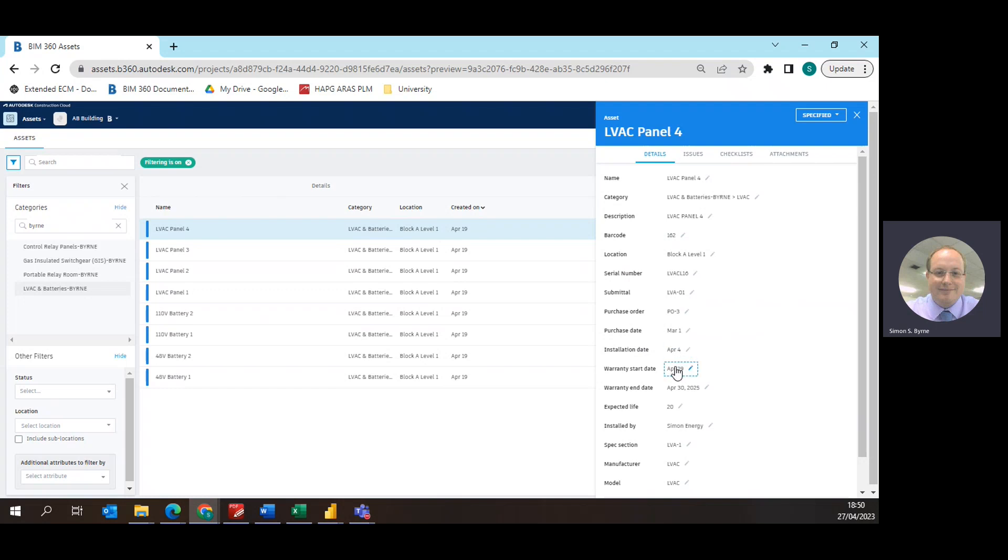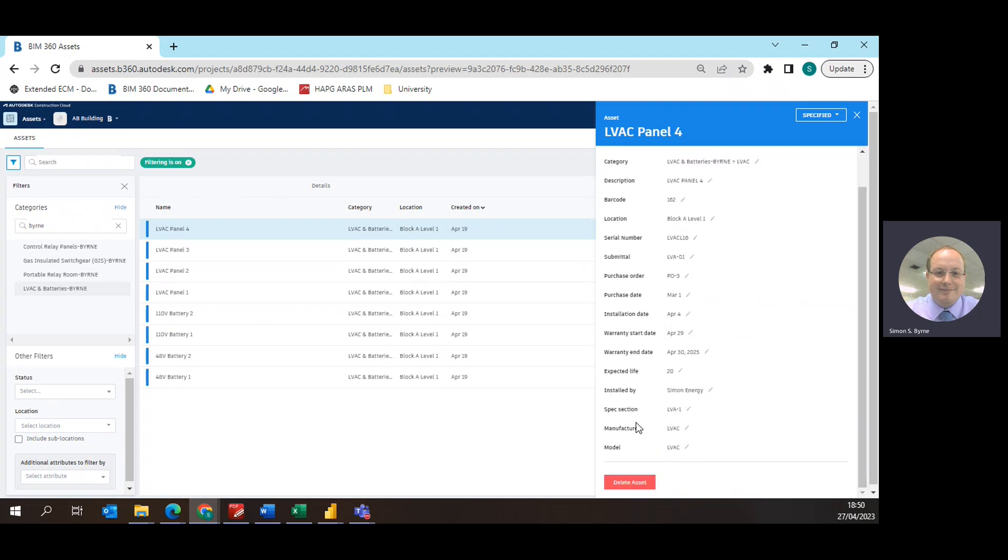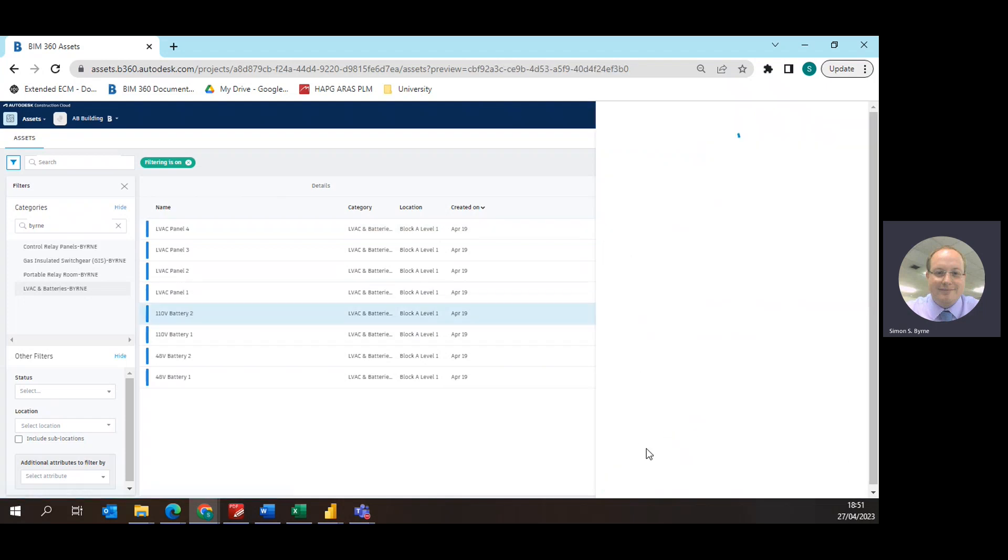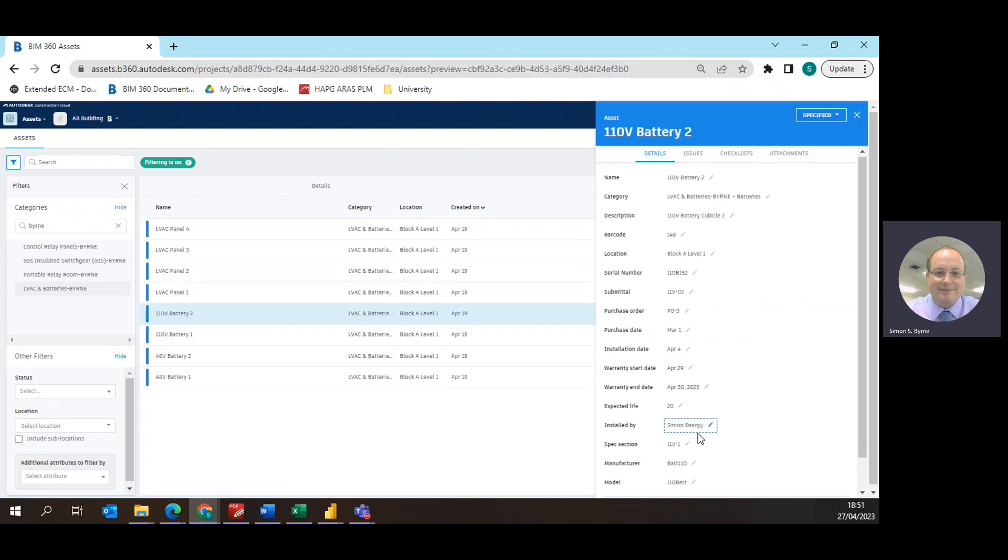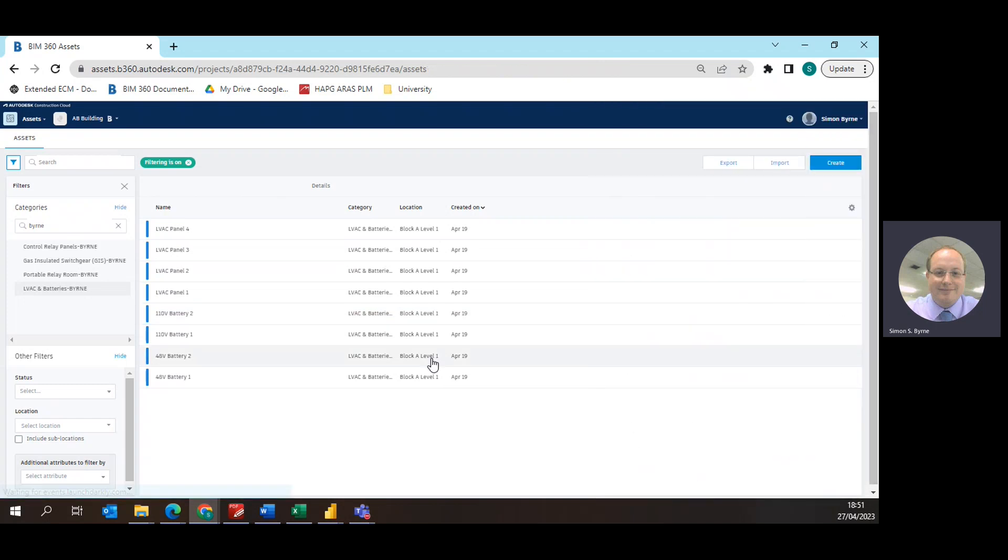Expected life of the asset, who has been installed by, warranty, the specification section that it was installed from or selected from or specified from, manufacturer and the model. And as you can see all this information has been inputted by myself so it is now ready to be exported. So to export that we click the export button, this then will create a CSV file which will be emailed through to me.